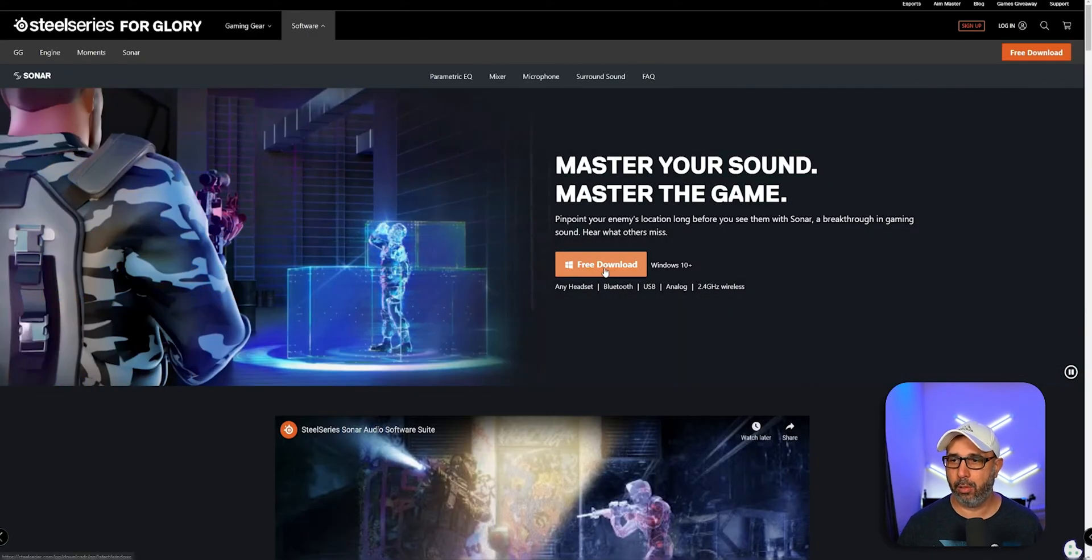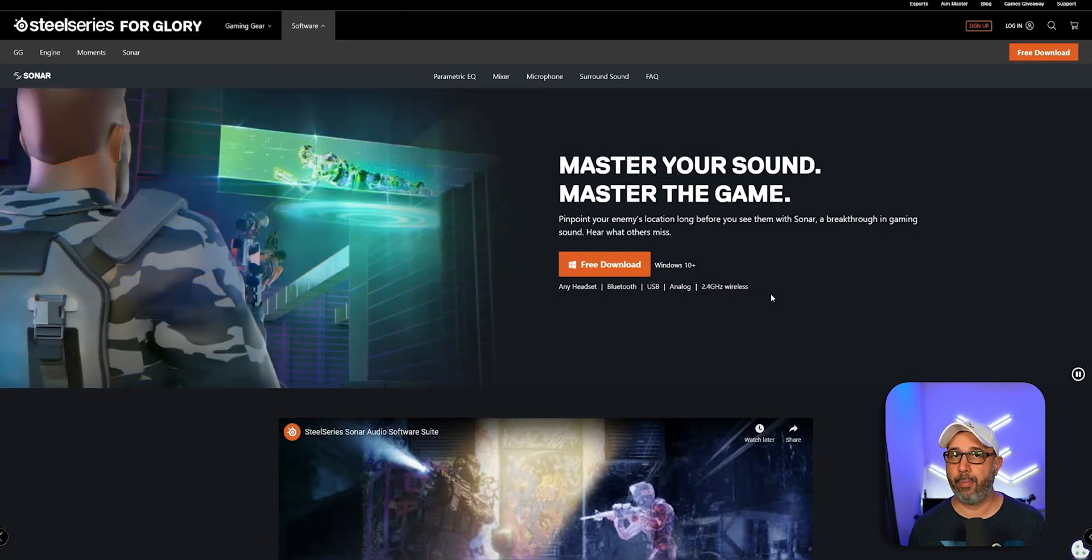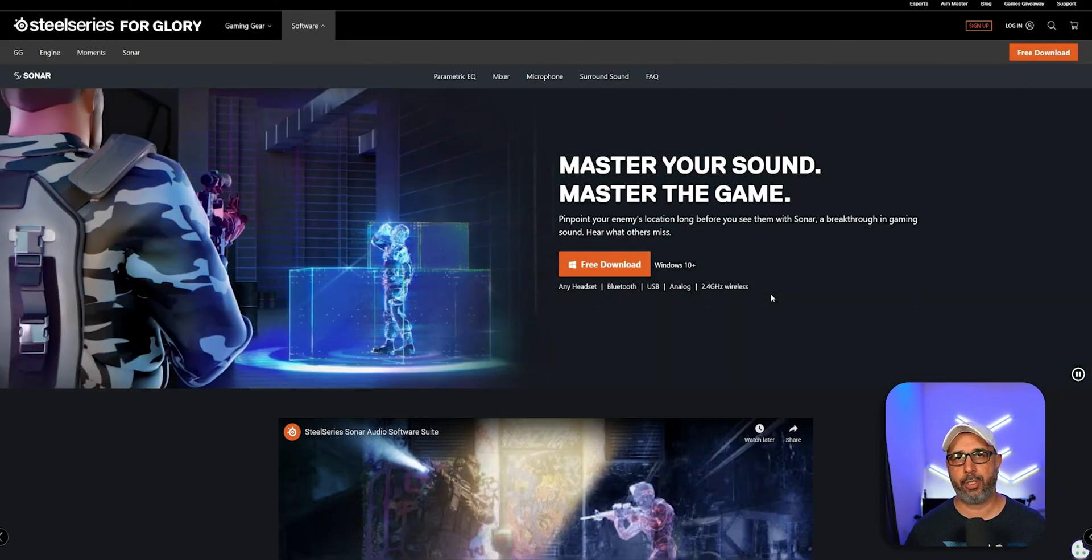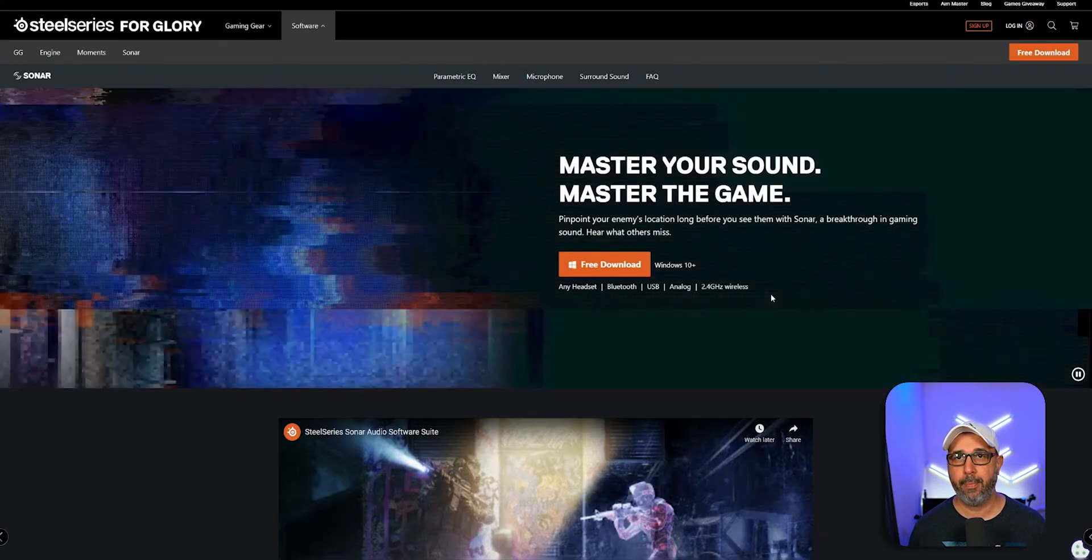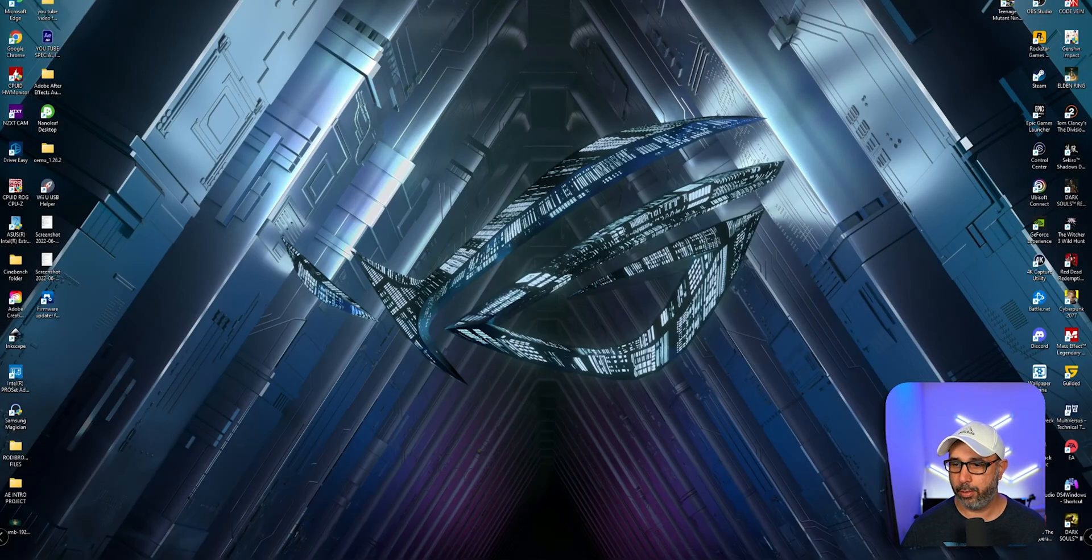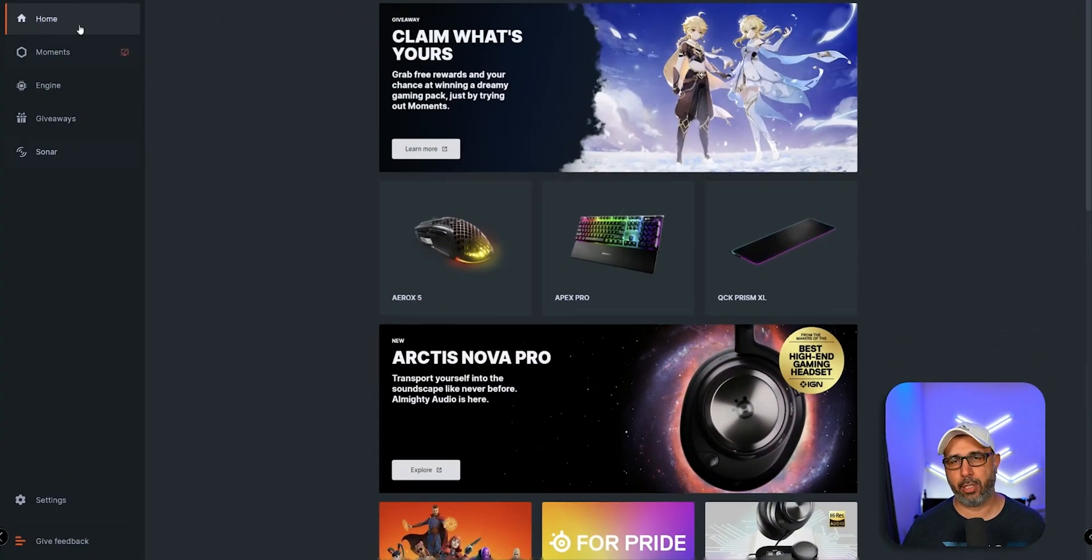It's a free download right here for Windows. I remind you this only works on PC, does not work on any console. Now just follow the instructions to download to your PC, and once you download, you're going to open Sonar.